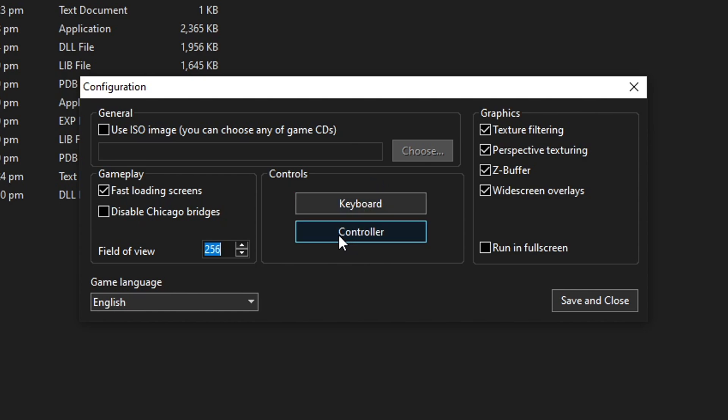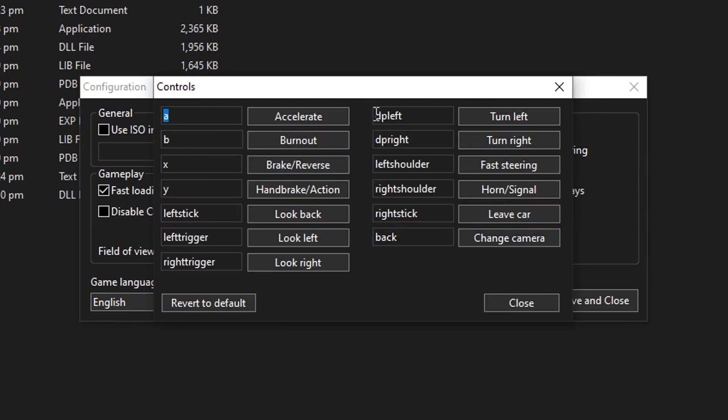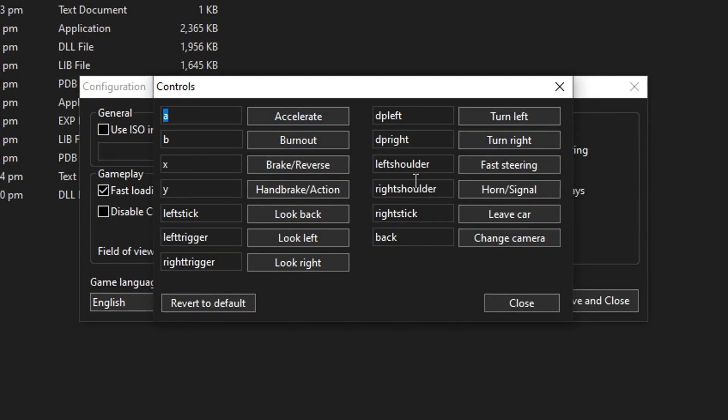First off, you can play this game on PC now with your keyboard or with a controller. That is a PlayStation or Xbox controller or even some third-party controllers too. And if you want to change the inputs, you're just gonna click on controller or keyboard.